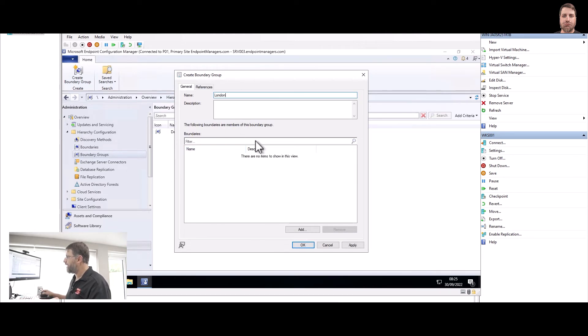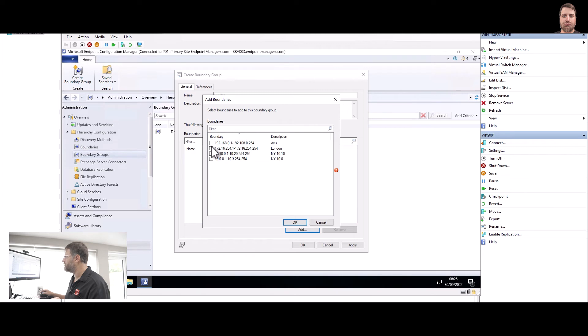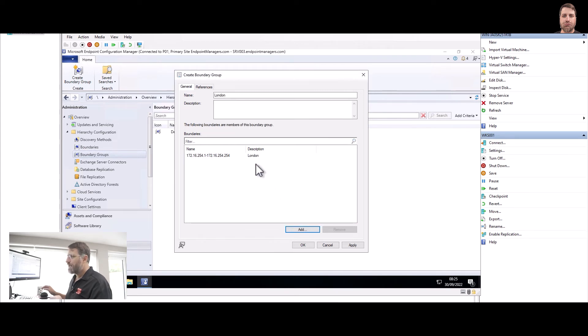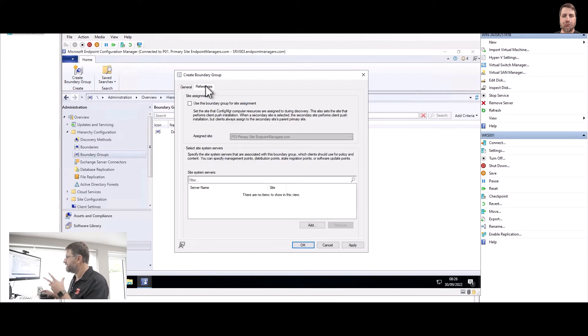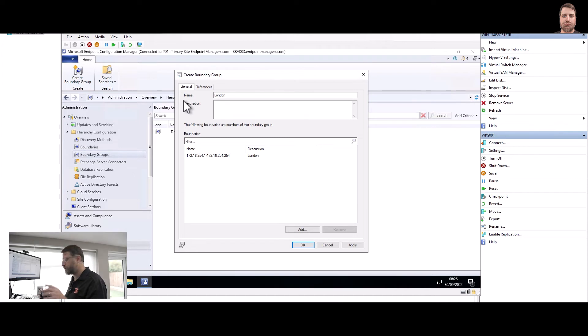And here I have my boundaries, and I have only one, the 172 boundary. So select it and click okay. I could do right now here in references which server it can connect to, but I will do it shortly.